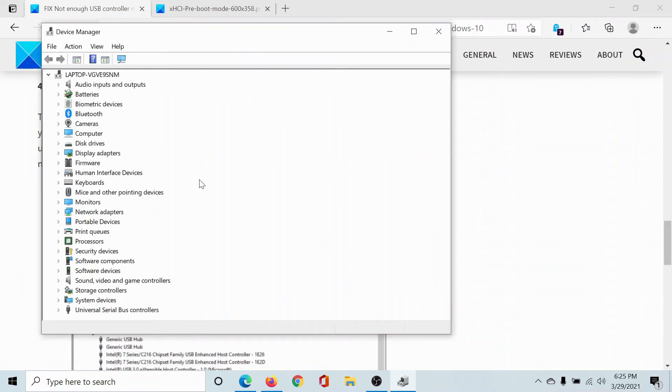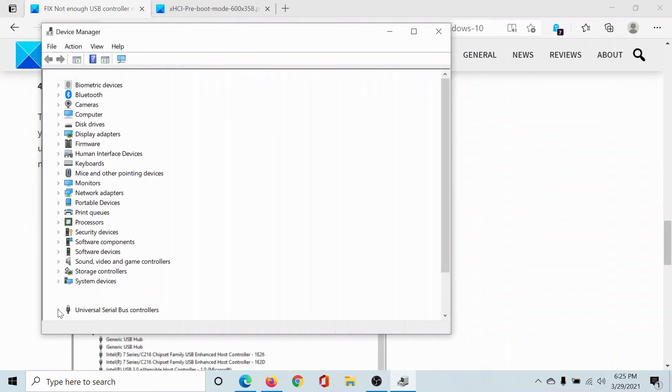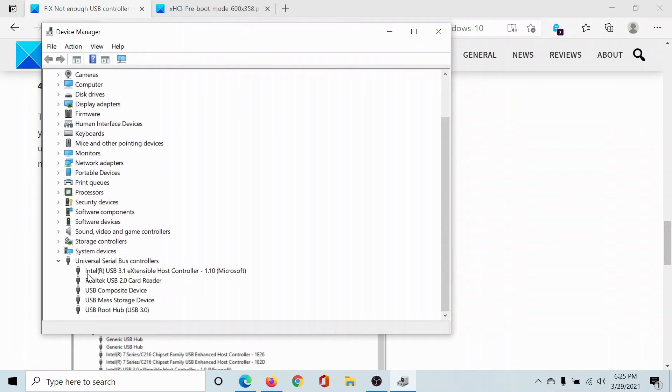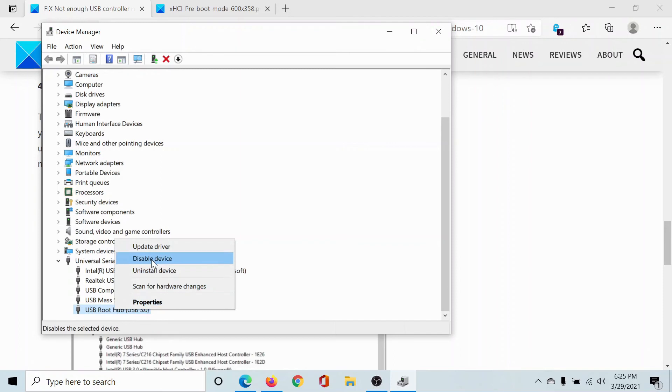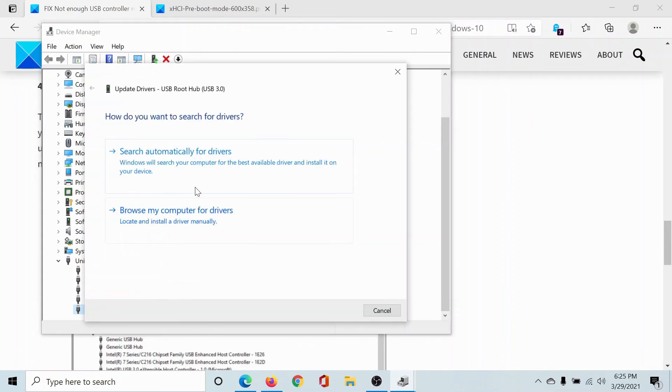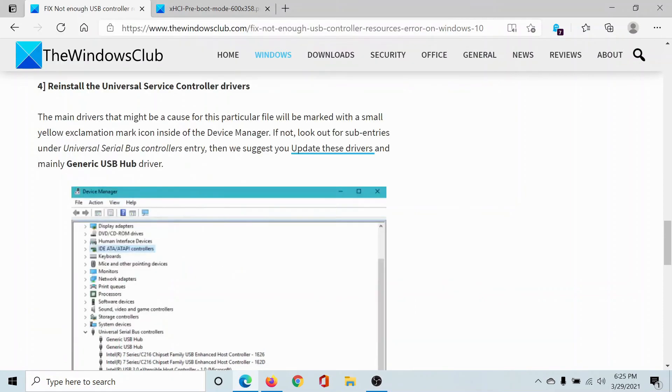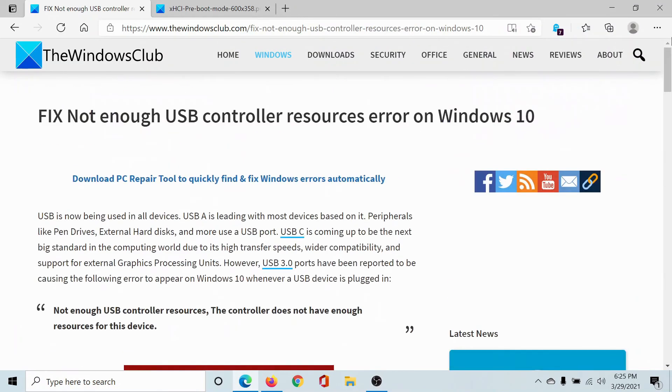Right-click on the root hub USB 3.0 or USB 2.0, and then select Update Driver. Click on Search Automatically for Drivers, and this will update the USB drivers. You can also uninstall the device and reboot your computer to reinstall them. Isn't this easy and interesting?